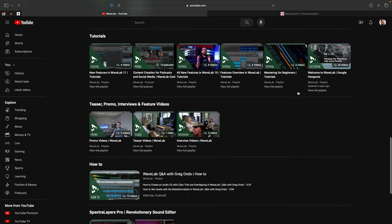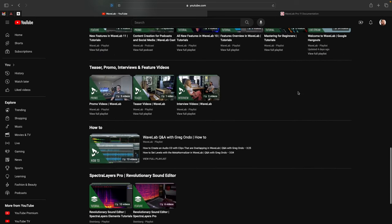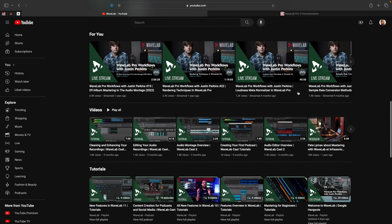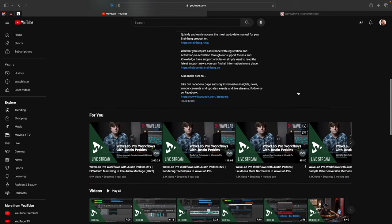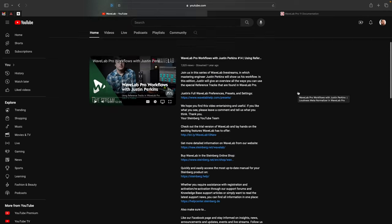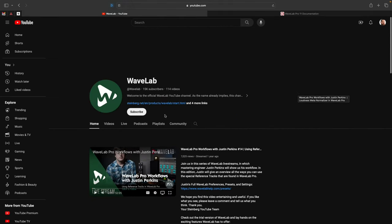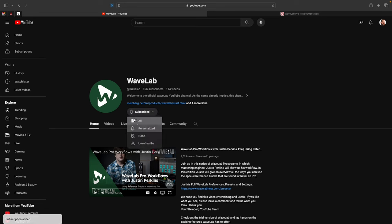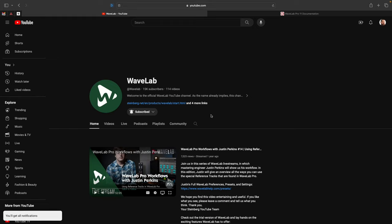plus tutorials, the Pro Workflows livestream series with Justin Perkins, and all sorts of other good content for you to check out. So go ahead and subscribe. If you'd like to be notified when there are new videos, you can also ring the bell and you'll be the first to know when they're available. Thanks so much, and I'll see you in the next one.